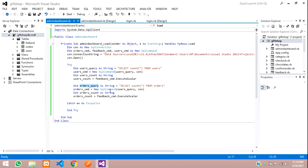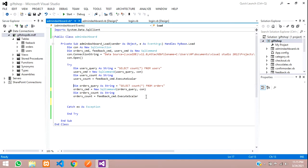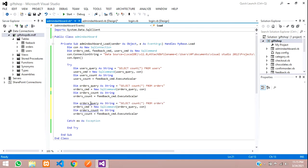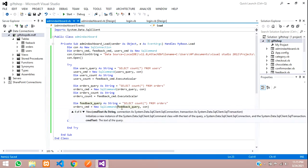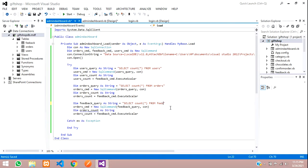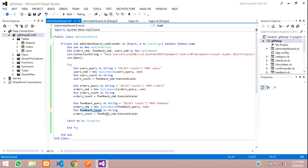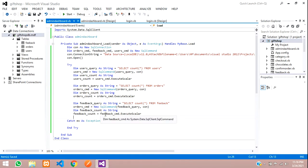Make sure you have given the correct query — I'd suggest typing it instead of copy-pasting to avoid mistakes. Also double-check that feedback_cmd uses the feedback command and not the orders command. That was just a small mistake I caught — users_cmd, orders_cmd, and feedback_cmd should each be correct.